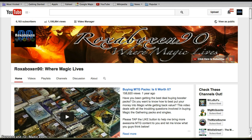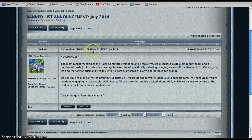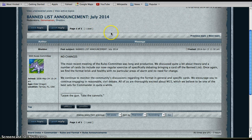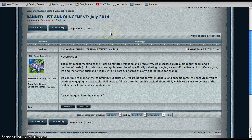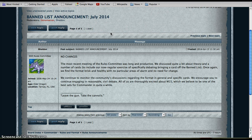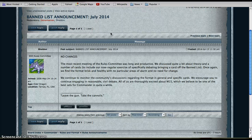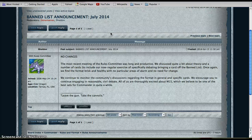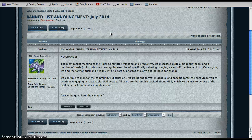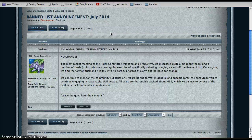First we have the multiplayer ban list announcement for July. Thank you to one of my subscribers who pointed this out. This update is pretty boring because we have no changes. They met and had a long discussion about it and can't seem to find anything causing a need for alarm.